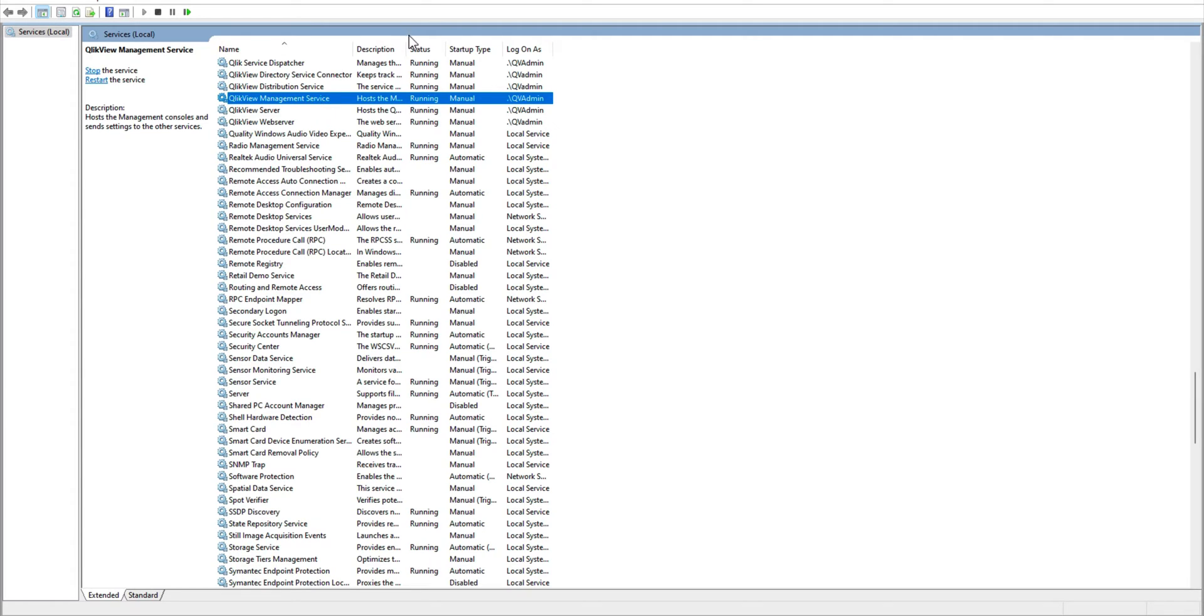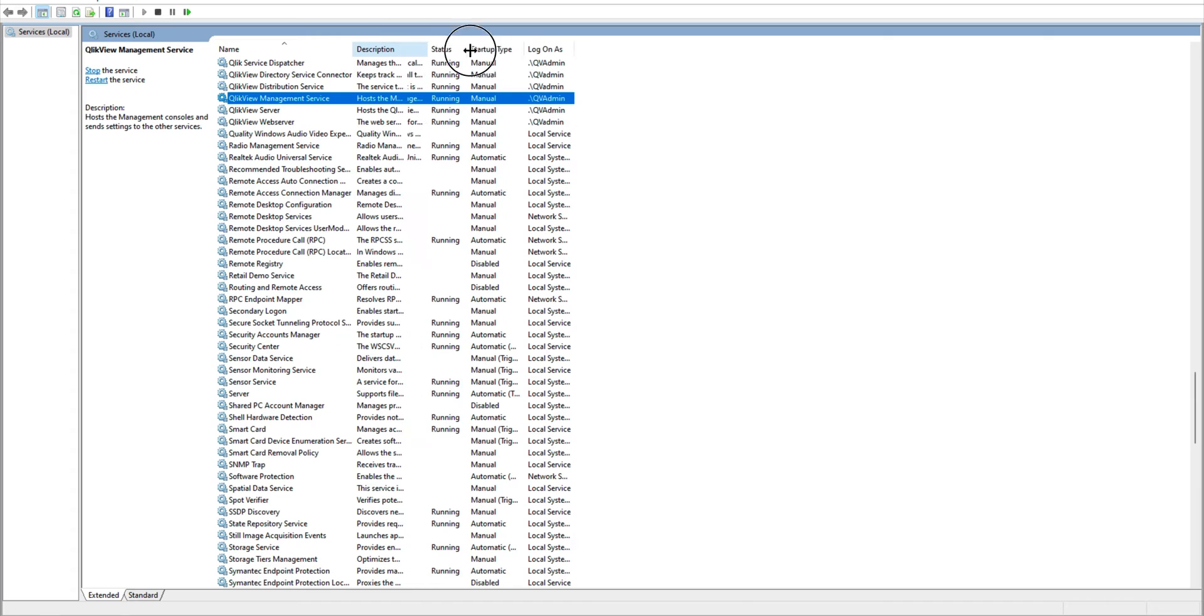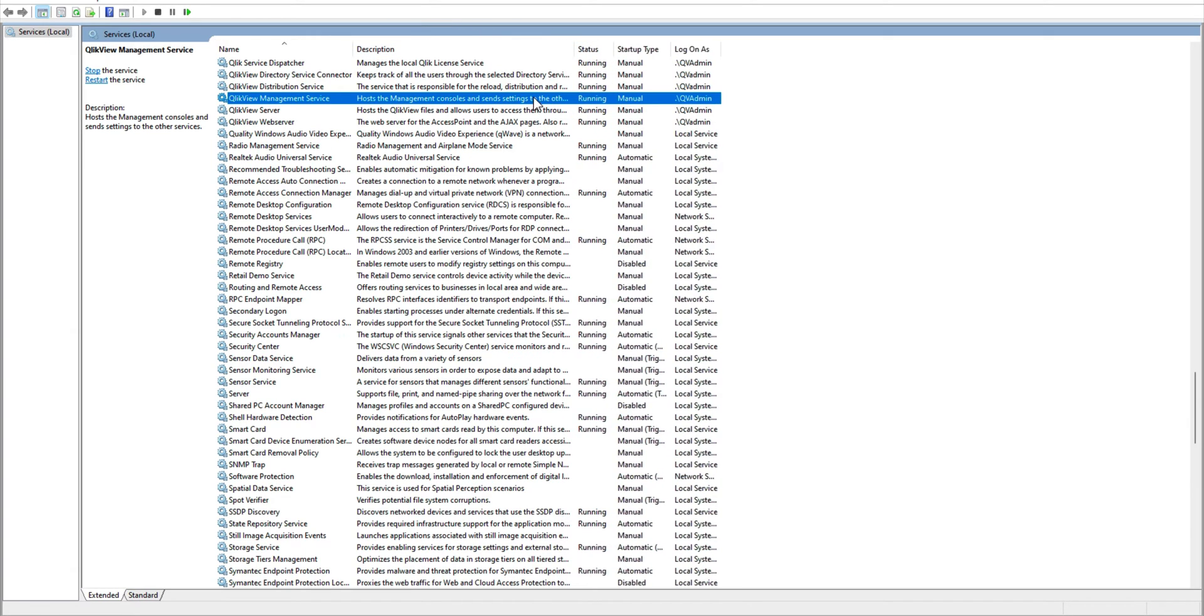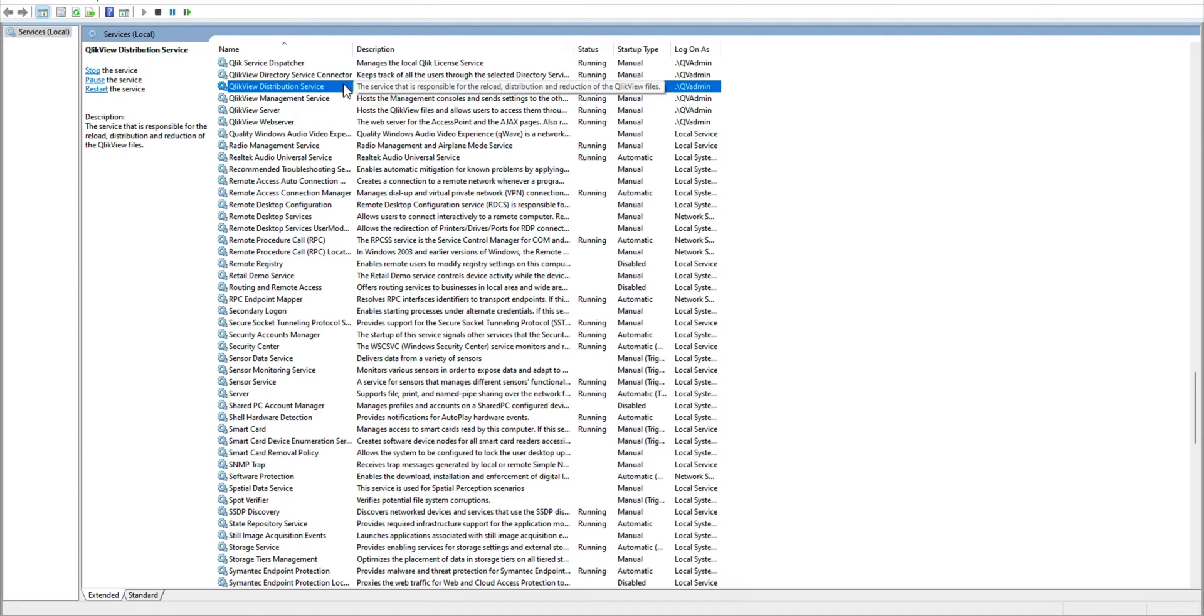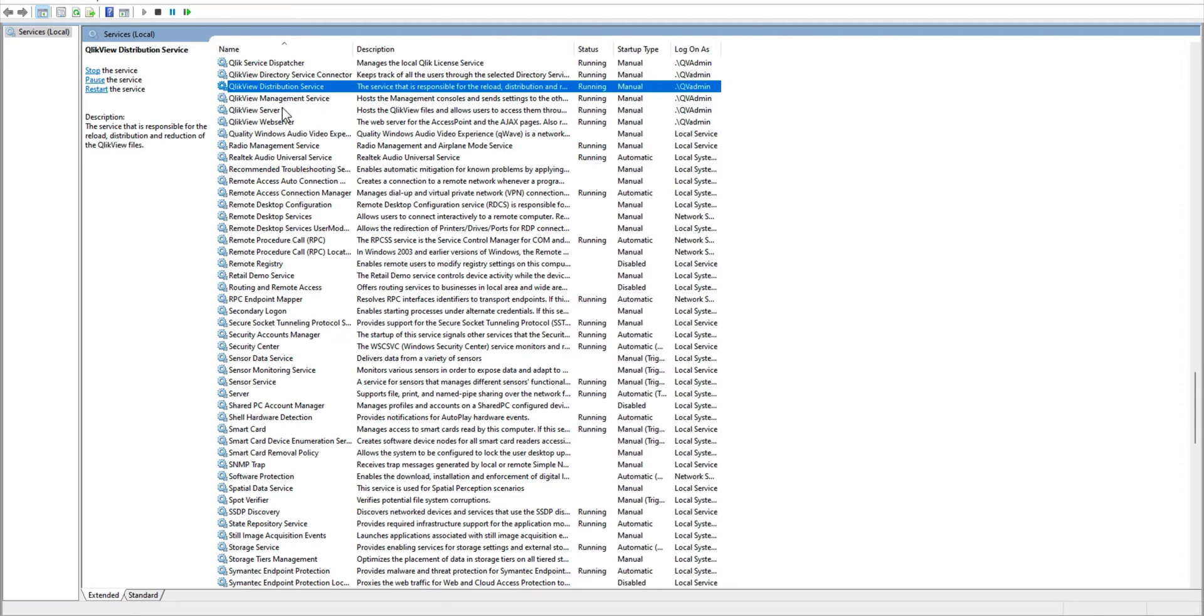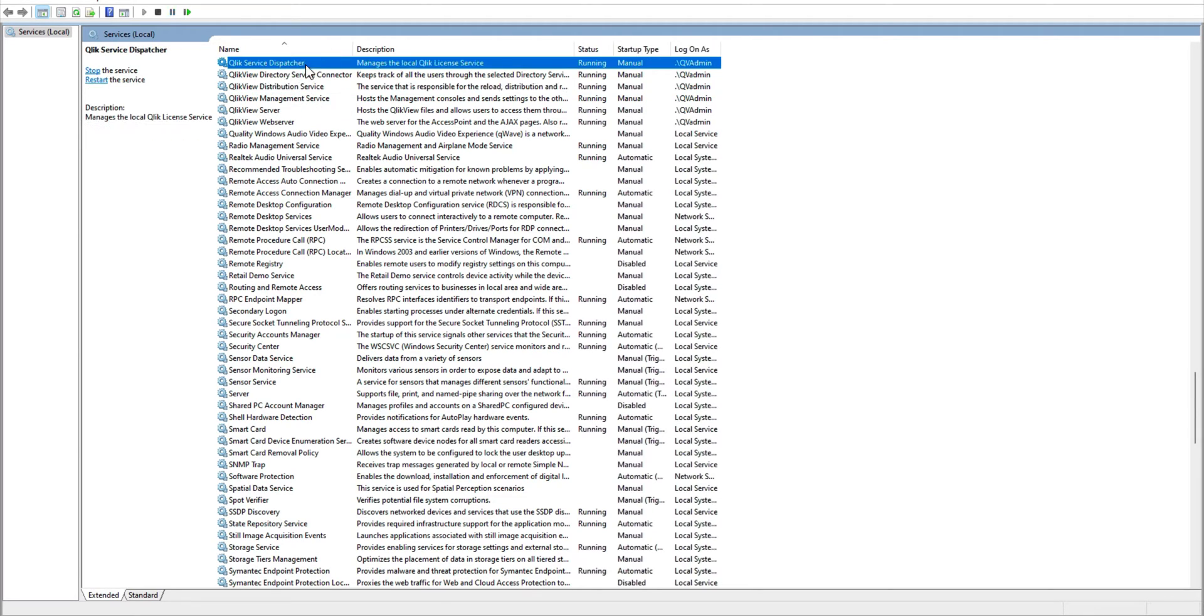You see there is some description in here as well, so you can just have a brief look at how things are and what these services do. In order to restart these services, there is no particular order available.